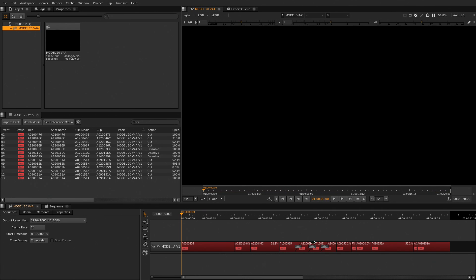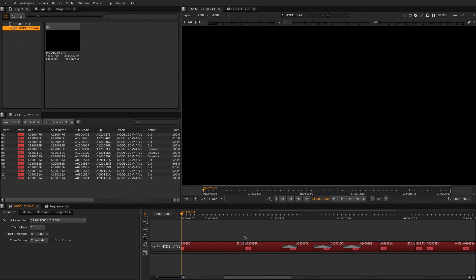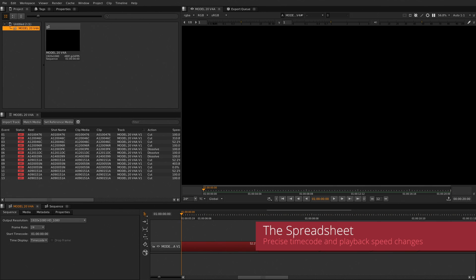With a workspace dedicated to conforming you can problem solve any online without having to leave the software. The spreadsheet tab is your most powerful ally on the conform process.